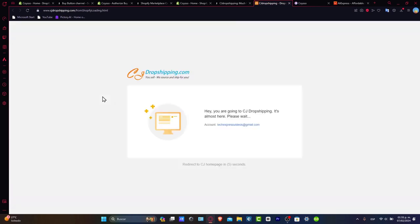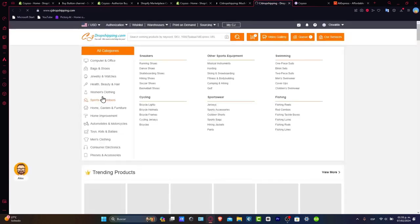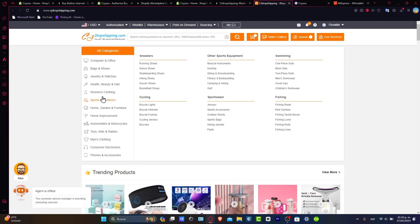Once you install the application that suits you best, you want to create an account inside the dropshipping retailer you chose. Now that you're inside CJ Dropshipping, you should see that you've granted access between the application and Shopify. Now, let's go into browse and import products.